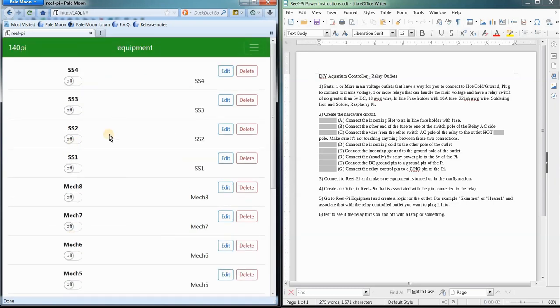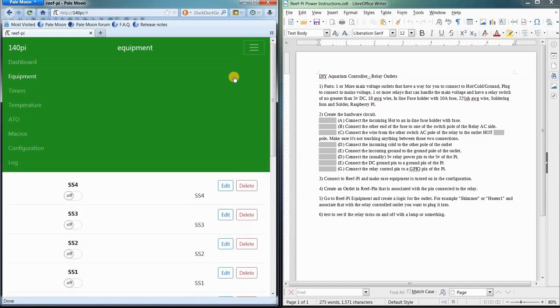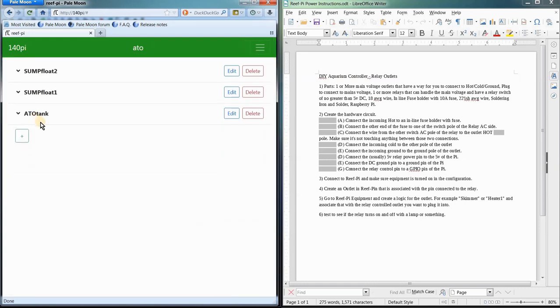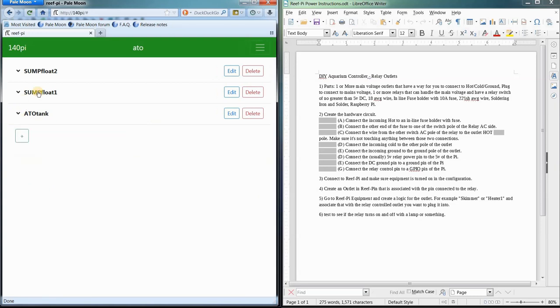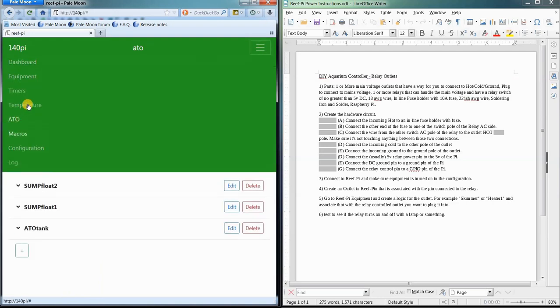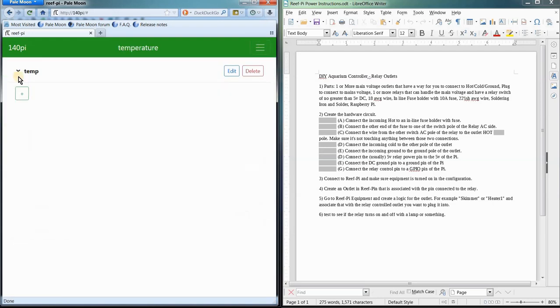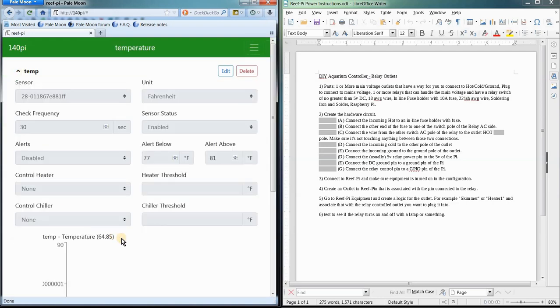And then, once you've got your equipment in your system, then you can do things with it. Then you can assign that equipment to, say, an auto top off. So, a control pump is actually a piece of equipment on your outlet there. Or, say, with your temperature, a control heater. That would be one of your pieces there.